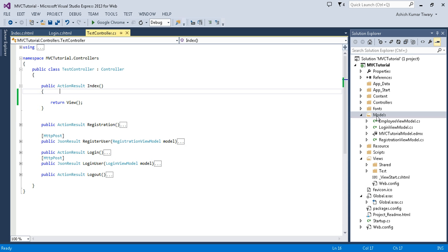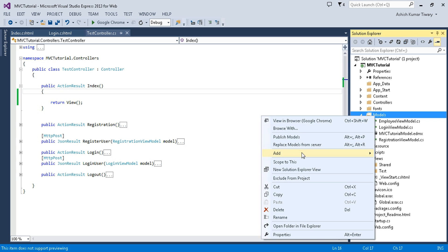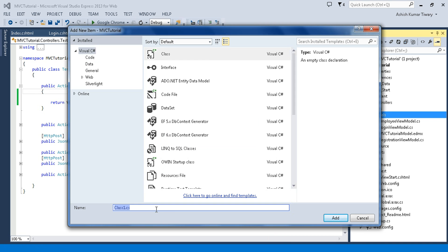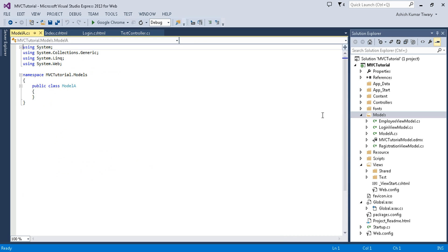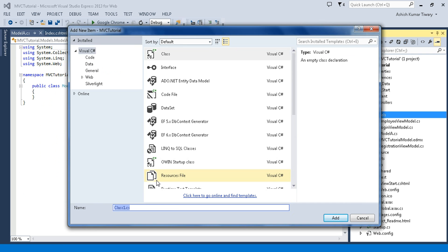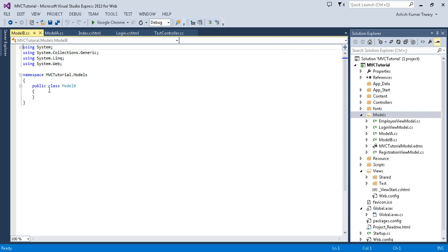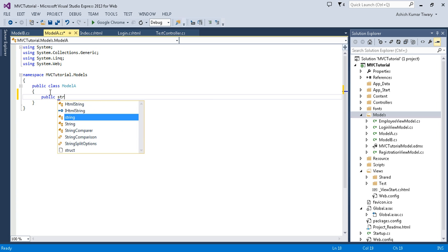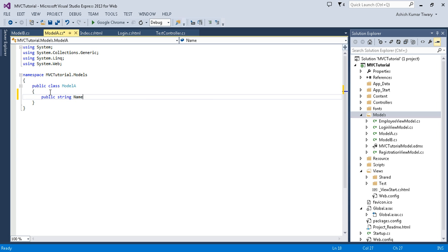First I will create two models: Model A and Model B. Let's add some properties inside them. For Model A I'll add a public string property called Name with a getter and setter.